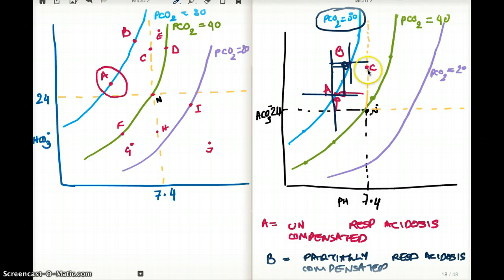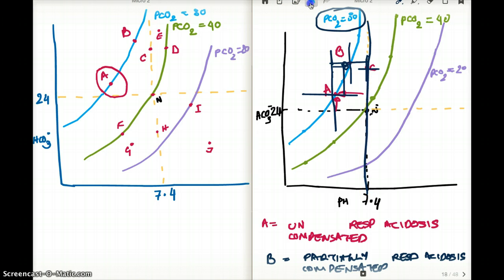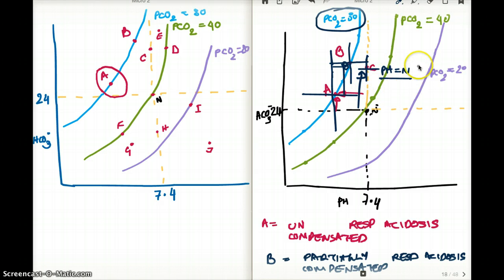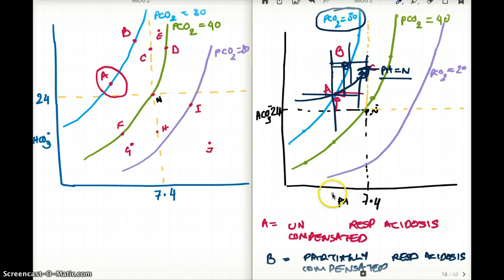Now let's talk about point C. Point C is on the normal pH line, so the pH is normal. The bicarb is high, but the job of bicarb is done — it has raised the pH back to normal. From the progression A to B to C, we can say that C is fully compensated respiratory acidosis, because the bicarb increase has eventually led to a normal pH.